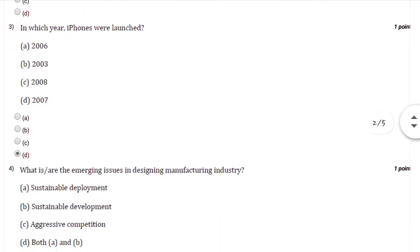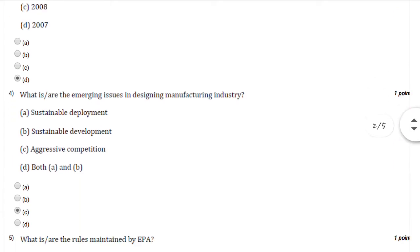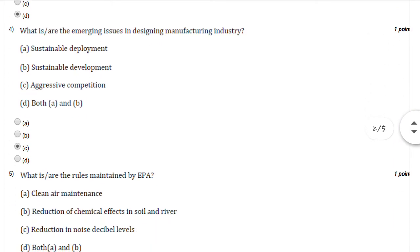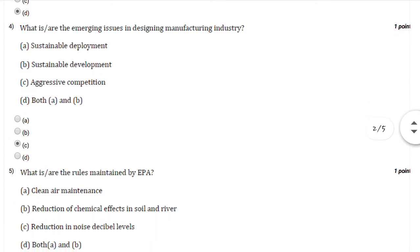Question number three: In which year were iPhones launched? You can select option number D, 2007.